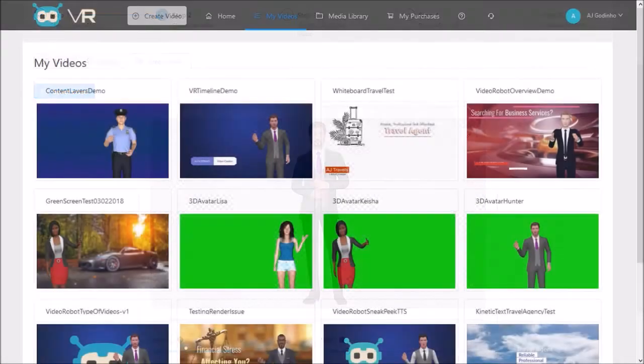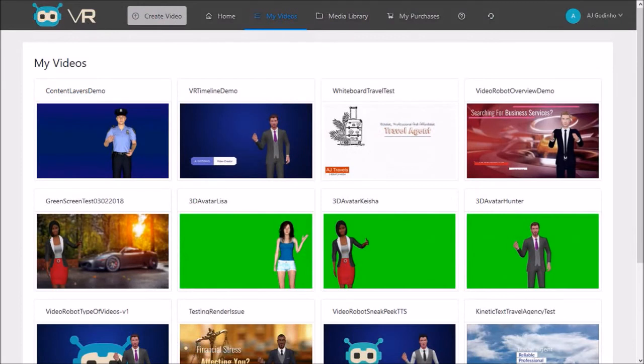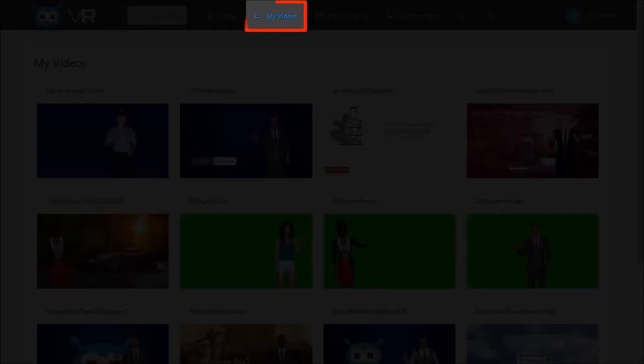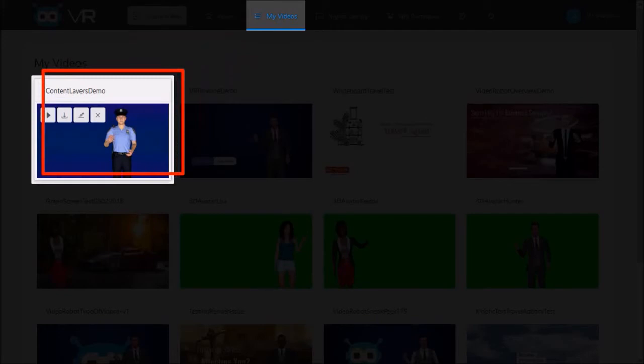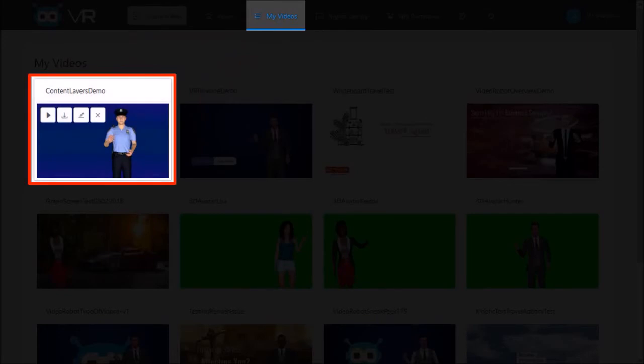In terms of improvements, at the time of recording this review, there is no option to save projects until the video is rendered, but I'm told that they will be adding this feature soon. That being said, all your video projects are saved under the My Videos section, and you have options to preview, download, edit, and delete your projects.